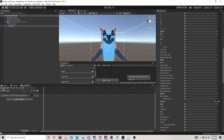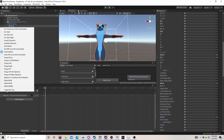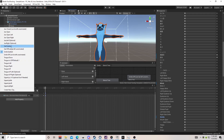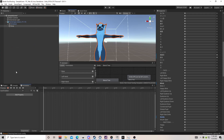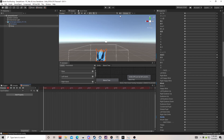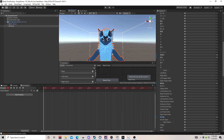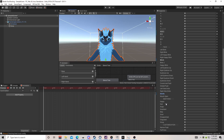We're going to do this for all the different animations. We're going to go to our sad animation — same process: hit the record button and look for a sad blend shape.